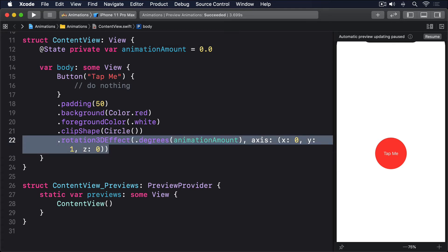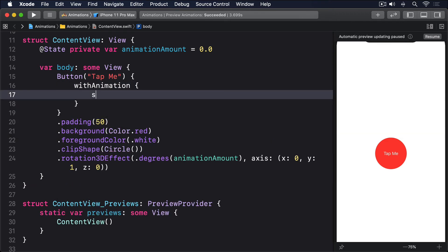Now for the important part. We're going to add some code to the button's action so it adds 360 to animationAmount every time it's tapped — so a full circle. If we write self.animationAmount += 360, then the change will happen immediately, because there's no animation modifier attached to the button. This is where explicit animations come in. If we use a withAnimation closure, then SwiftUI will ensure any changes resulting from the new state will automatically be animated. So put this in the button's action now: withAnimation { self.animationAmount += 360 }.